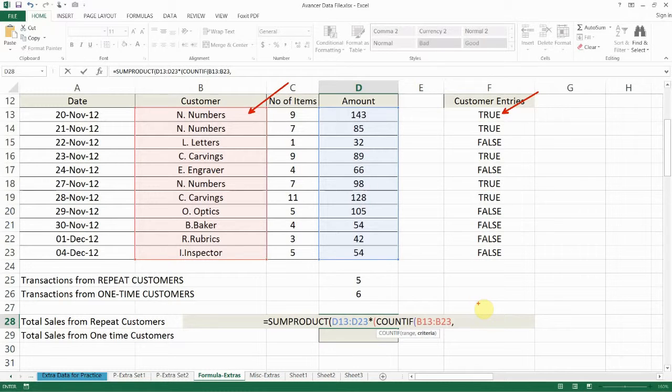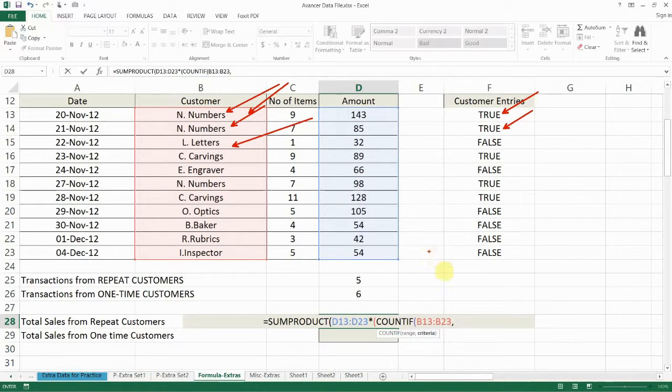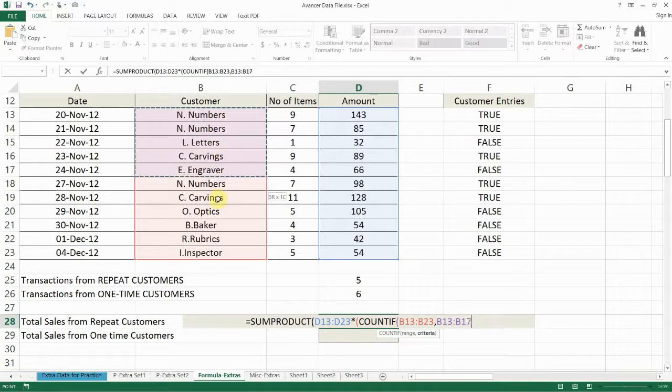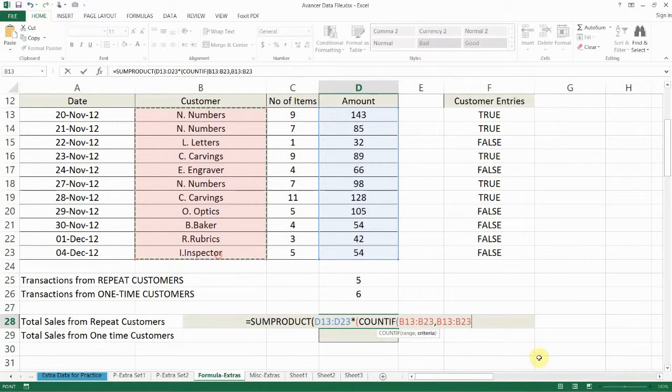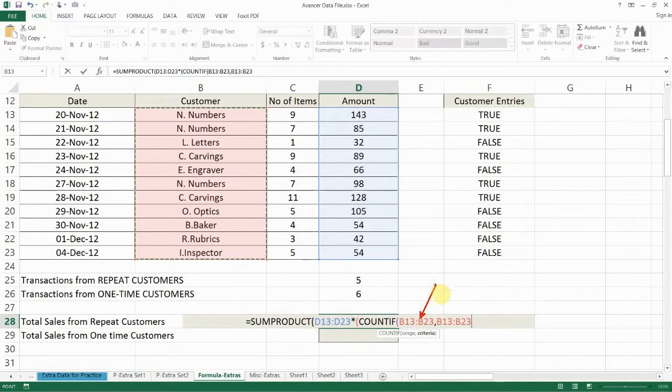However remember that in the SUMPRODUCT we want it to go through this entire range so we wanted to check B13, B14, B15 and so on. So here inside the SUMPRODUCT we'll enter all of them at one time. So we go back and say B13 to B23. So it will check each of the cells from B13 to B23 to see how many times it appears in B13 to B23.